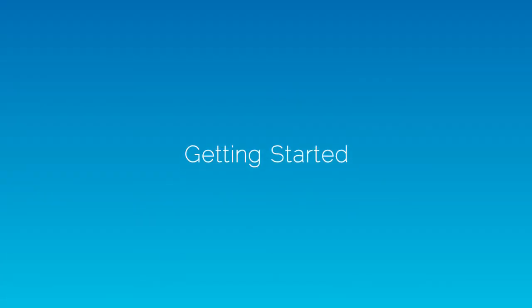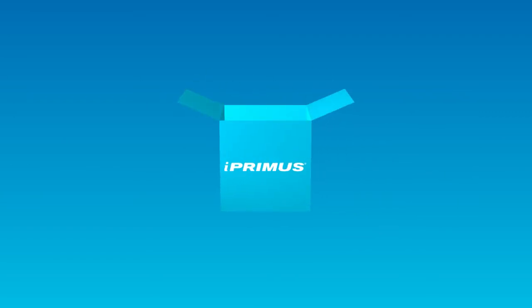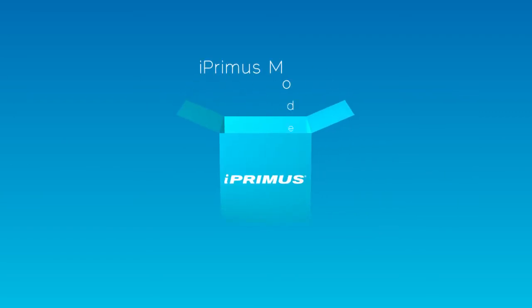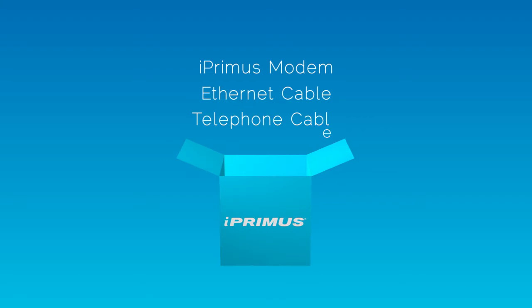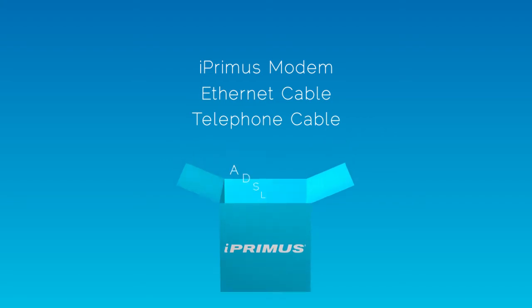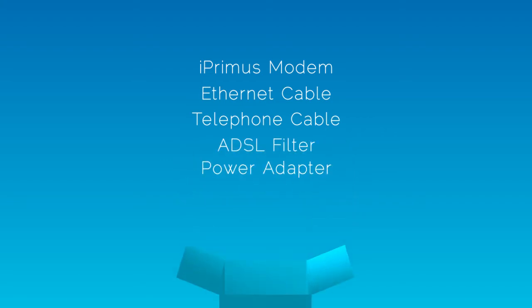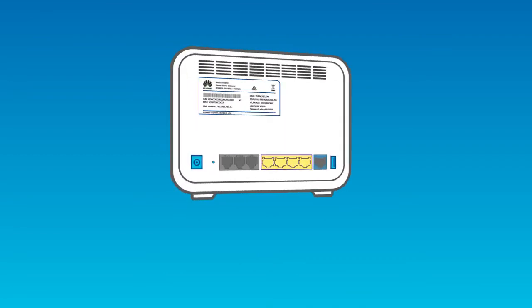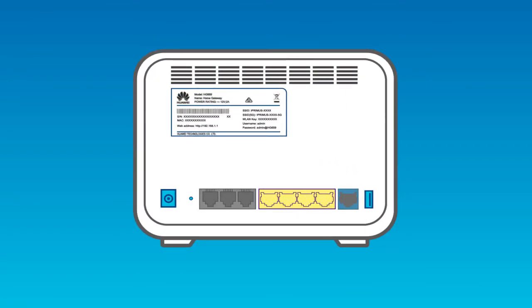Here's everything you will receive in your kit: the iPrimis modem, an ethernet cable, a telephone cable, a filter, a power adapter, and your Wi-Fi security code which can be found on the back of your modem.